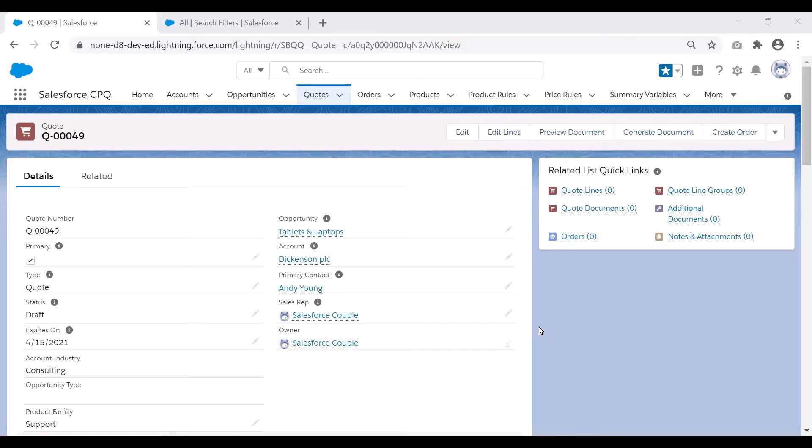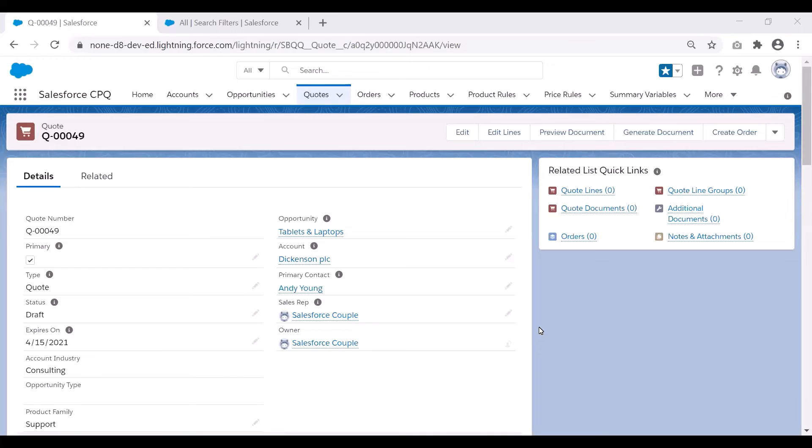So for this particular use case, we would be ensuring that we have a dynamic search filter. CPQ admins can set custom search filters to apply dynamically using a filter source object and filter source fields from the search filter. So let us go ahead and see how we create dynamic search filters.